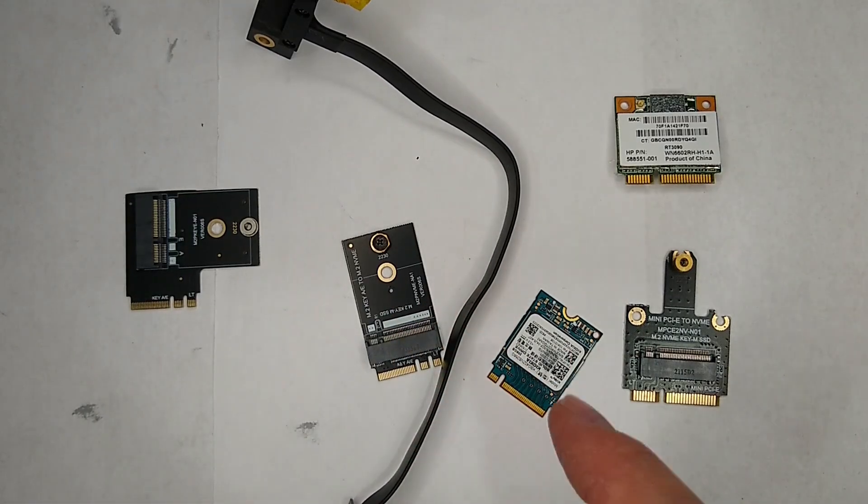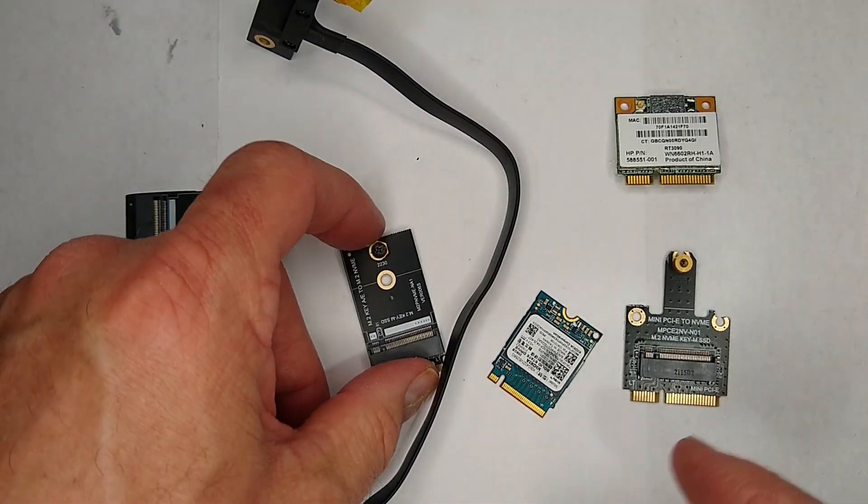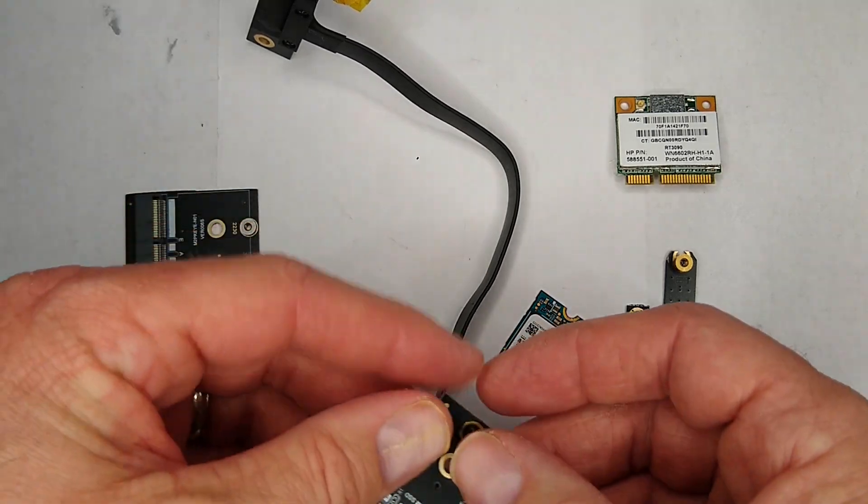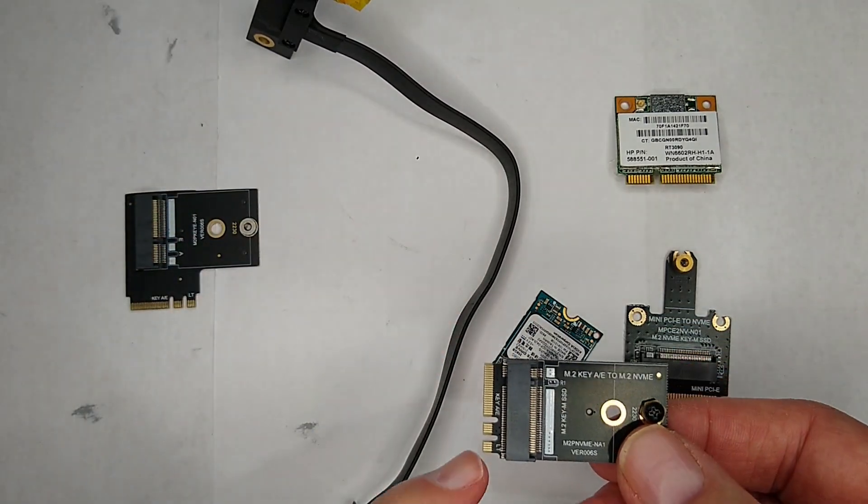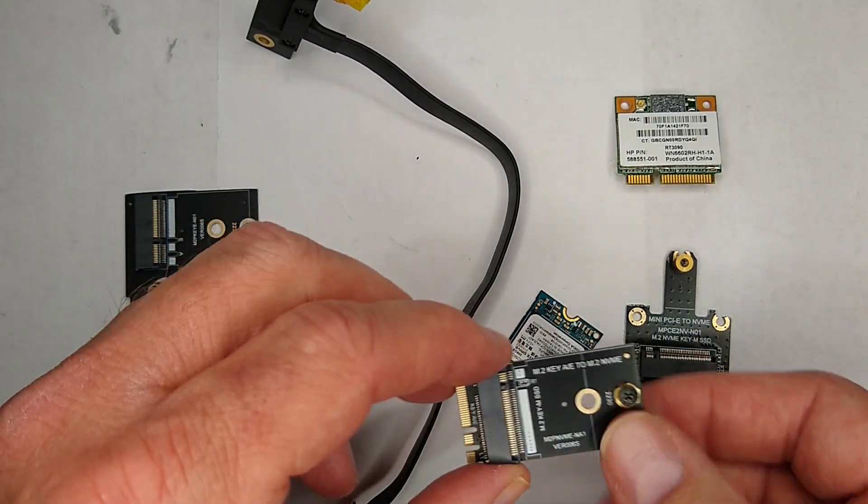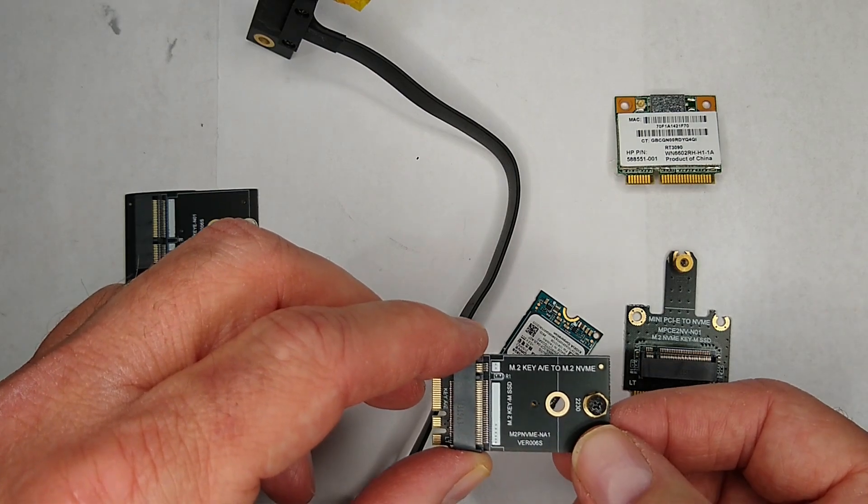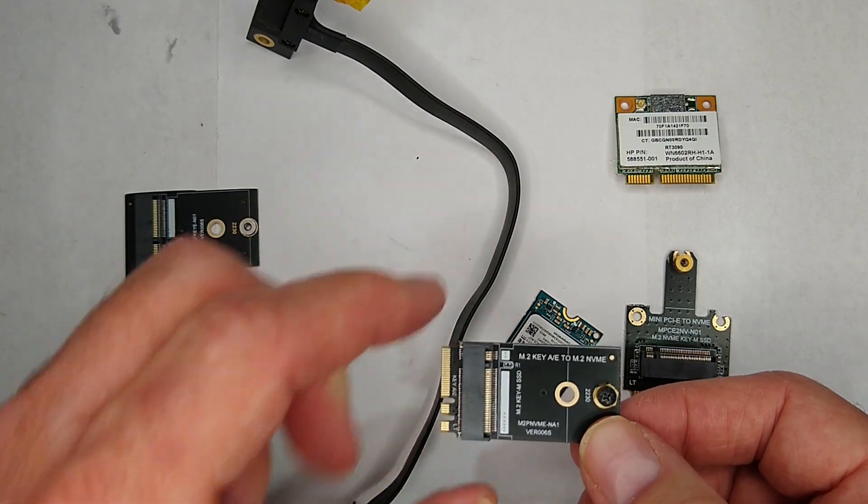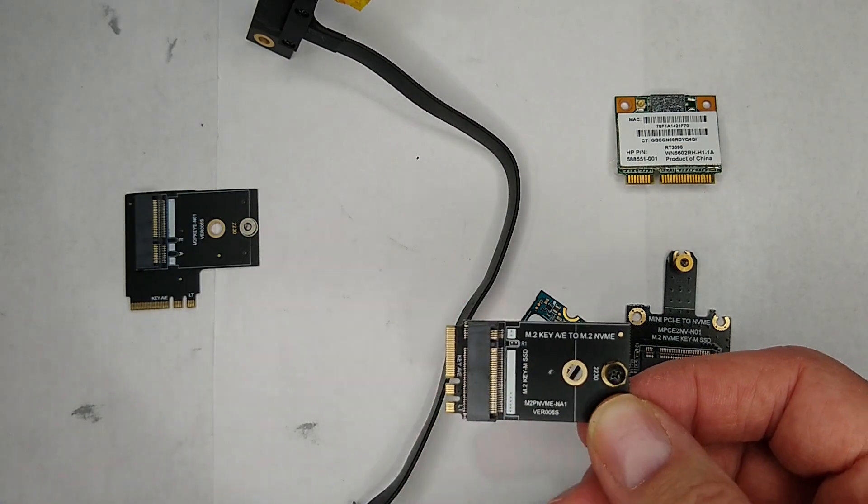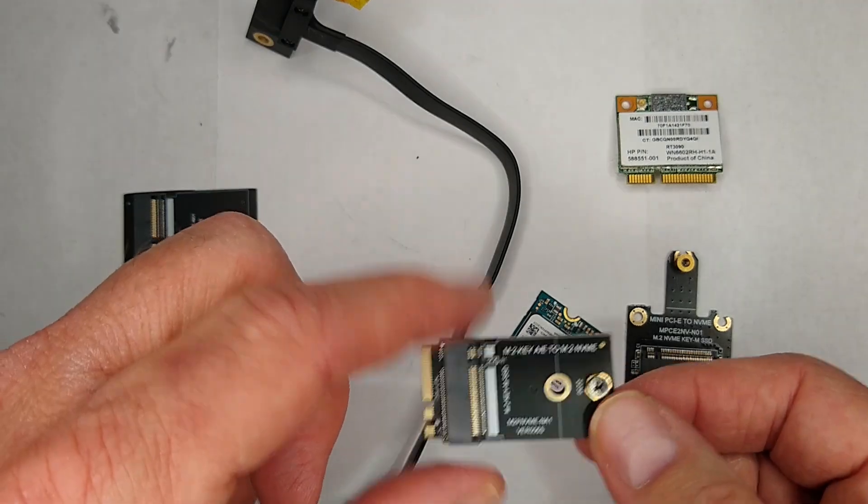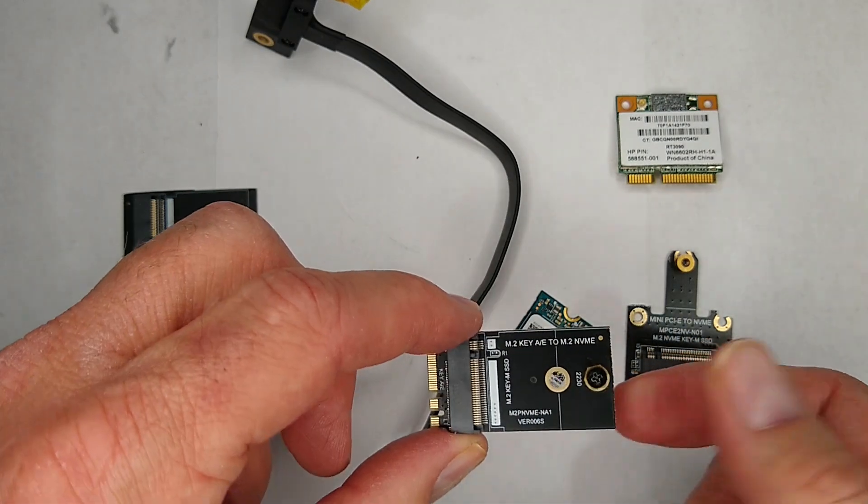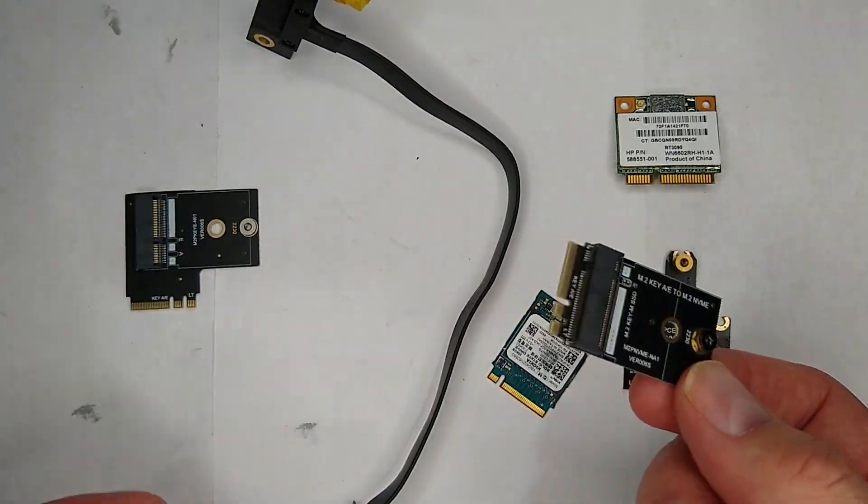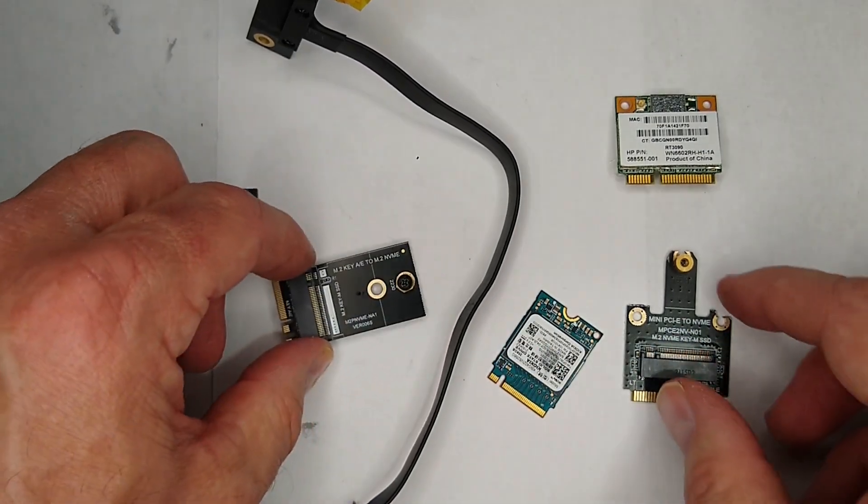I wanted to point out a couple others that we've used on the channel. This particular one goes into the Wi-Fi slot, and then on the other side you can put in an M key NVMe into it, and then now you've got an extra port for another drive basically.